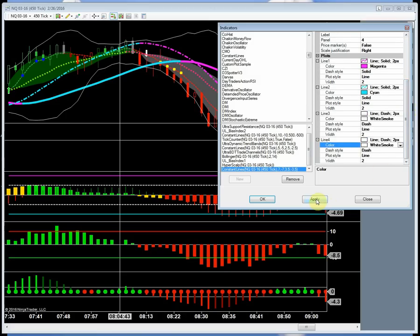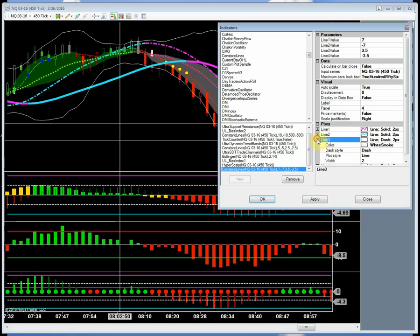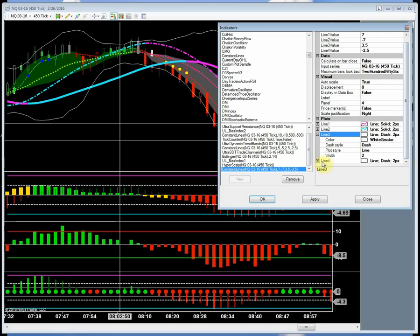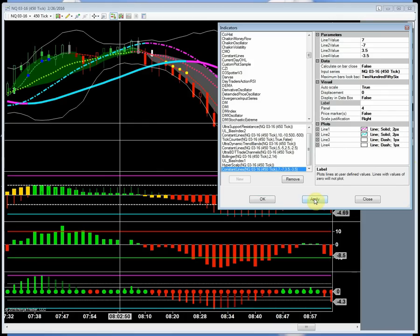When I hit apply, there's the magenta resistance level up there and the support level down here at plus 7 and minus 7, and the 3.50 lines. Looking at it, the two-point lines are a little intense, so I'm going to switch those down to 1 and see how that looks. It's all about experimenting until you get exactly the comfort level you want — that's a little more comfortable.